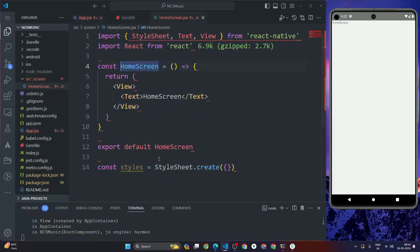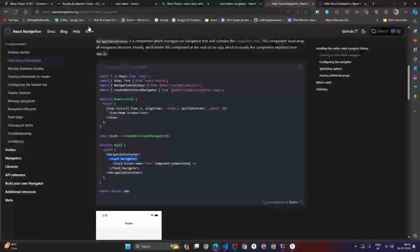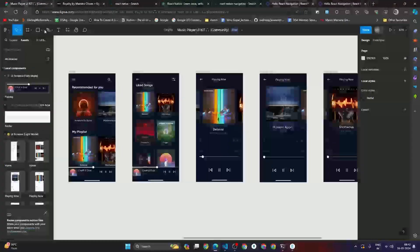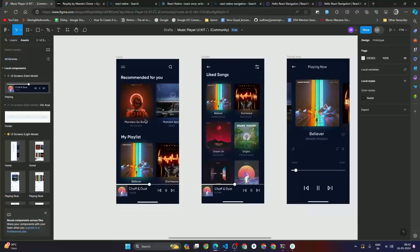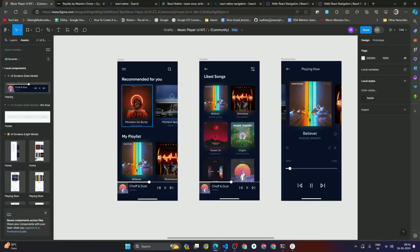Now let's go to the Home Screen and build out the UI. We need some data and some kind of UI for the home screen categories, so let's do that next.